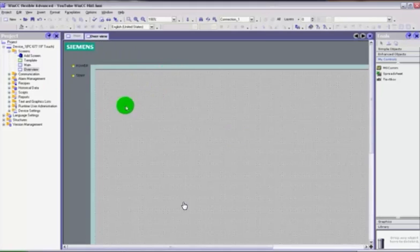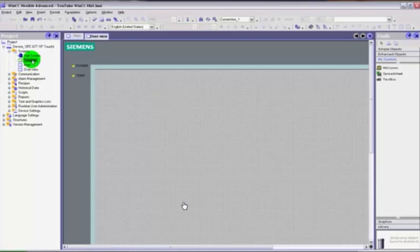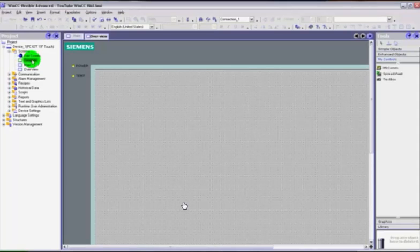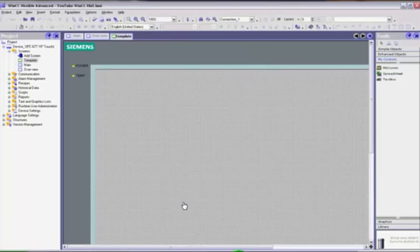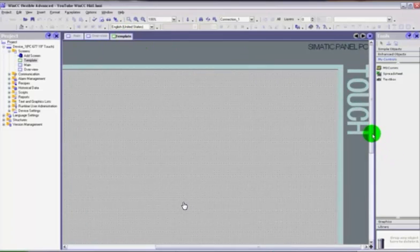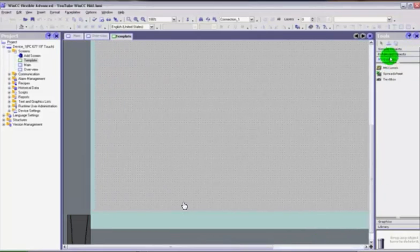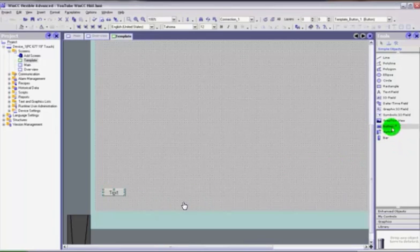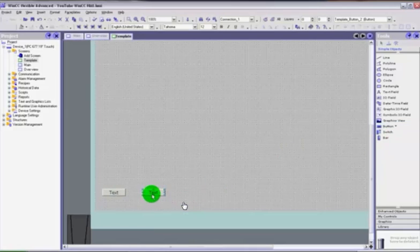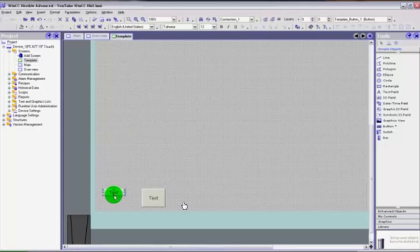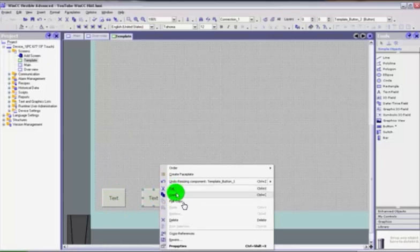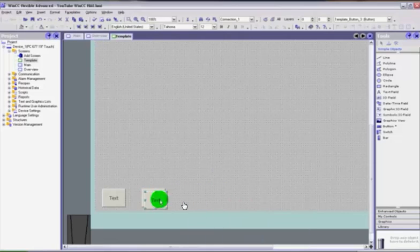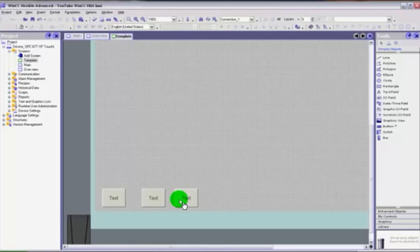So we've created our screen. What's the template? The template is a basic screen or basic graphics that will appear on every screen. At the moment if we open up the template there is nothing there. What we'll do is show you by adding some simple objects — I'm going to drag a couple of buttons and make them roughly the same size. You can copy and paste them. So we've placed three buttons on the template screen.